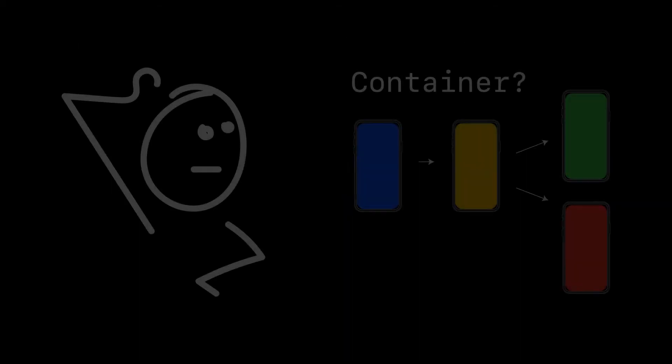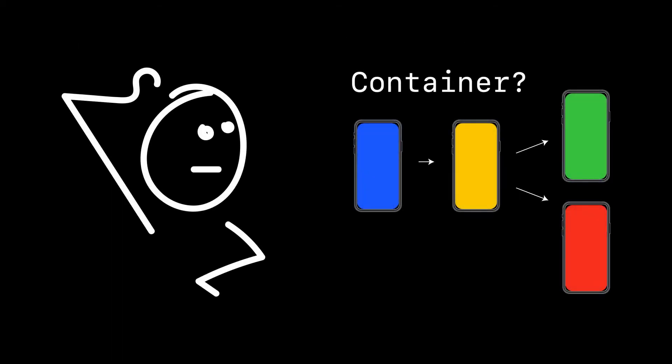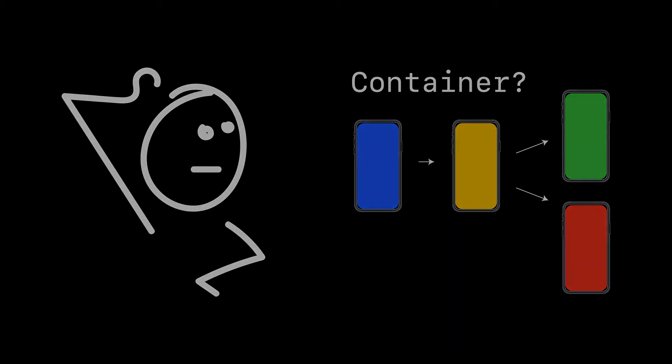So when one of the standard containers doesn't give you the navigation you like, that's where you can create your own and we call that a custom container. Let's take a look at an example.